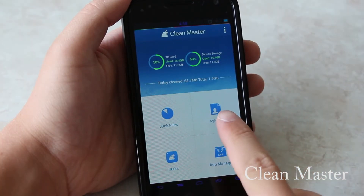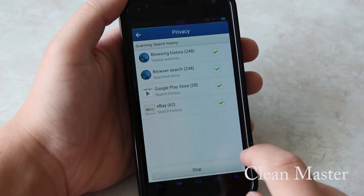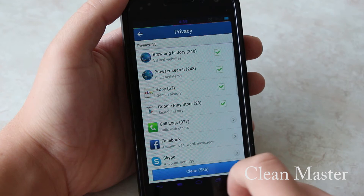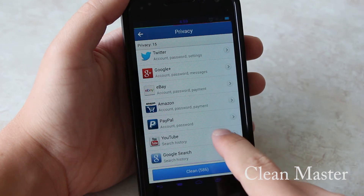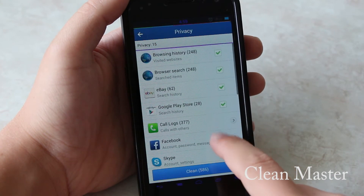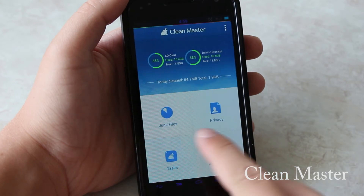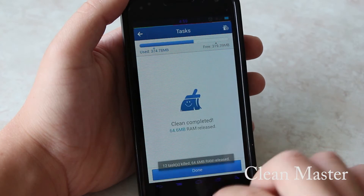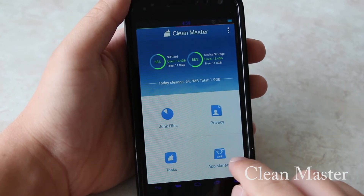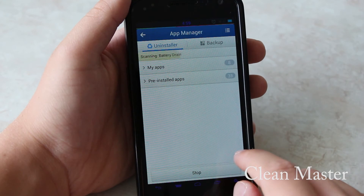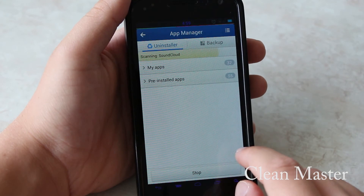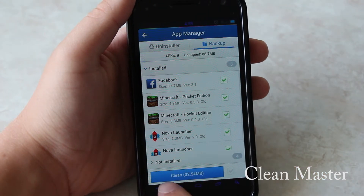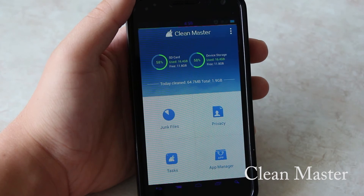Next up is privacy. In here you can clean all of your searched items, call logs, passwords, accounts, and much much more. The tasks part is just like your regular recents bar in Android. Last but not least is the app manager. Here you can uninstall apps and also back them up, although I have no idea how this stacks up to Titanium Backup.